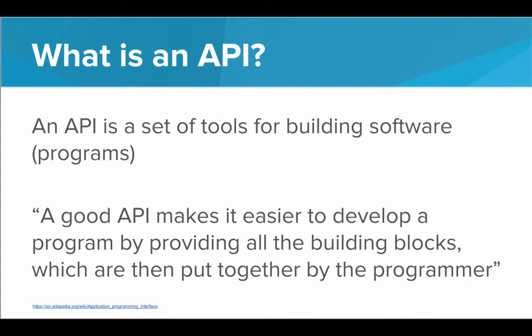An API is a set of tools for building software, which is just another word for programs. So a good API makes it easier to develop a program by providing all of the necessary building blocks. And these building blocks are then put together by the programmer. That's you.